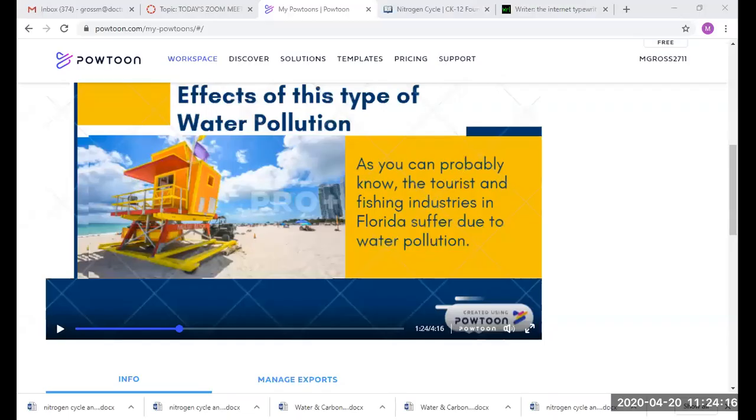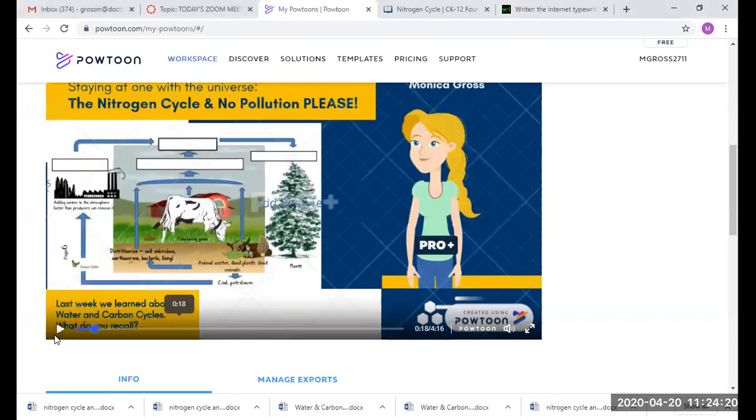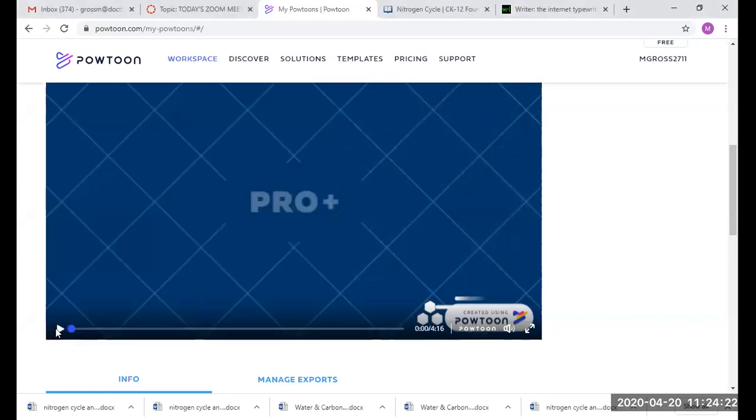I'm going to start by sharing a Pear Deck that I made as we go along.